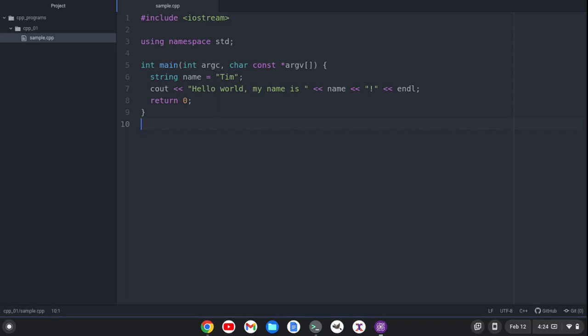In this video, I'm going to show you how to compile and run a C++ program using the Pulsar text editor.